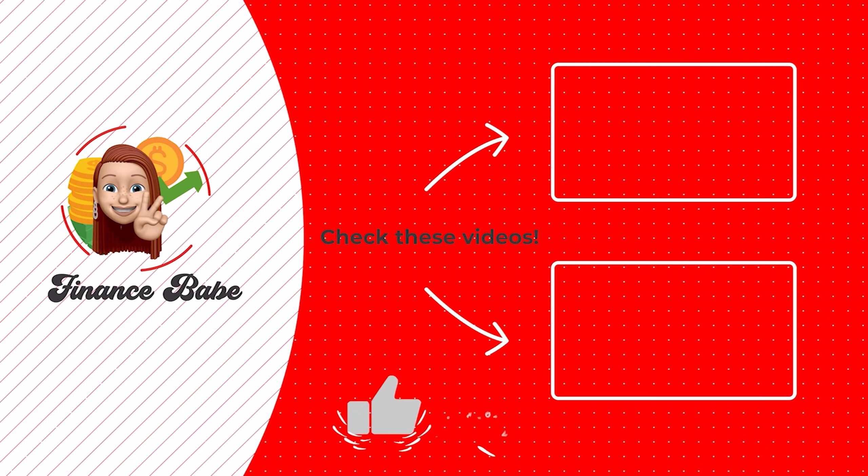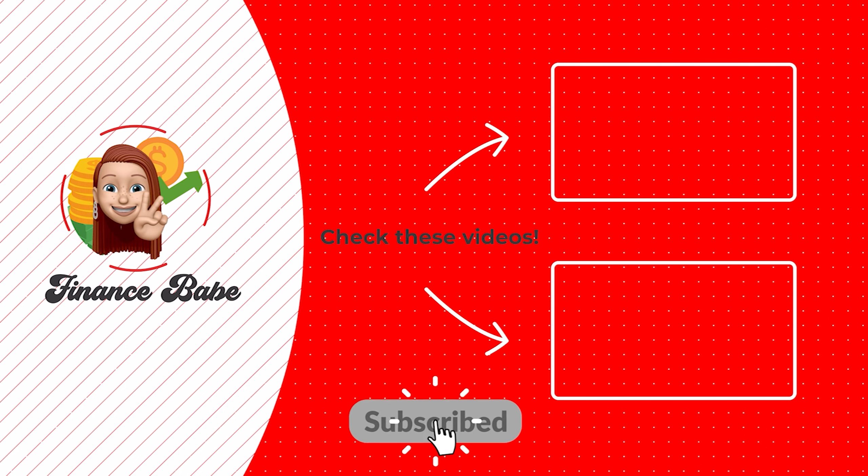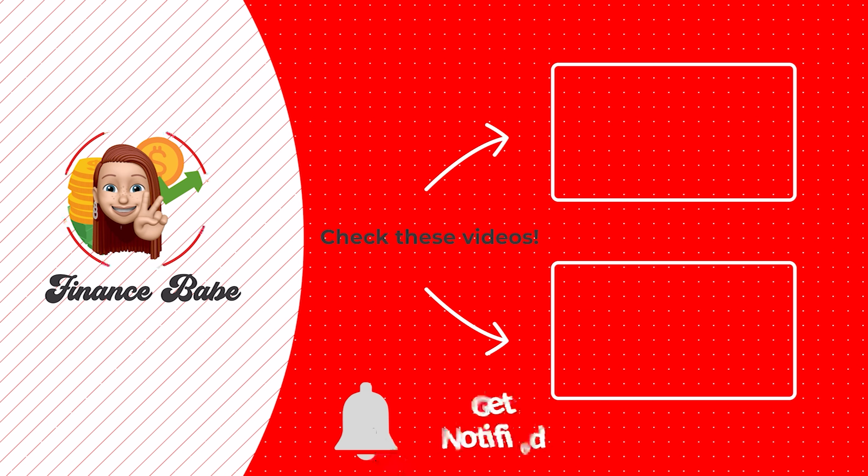And that's it for today's video. This is Finance Babe, give this video a big thumbs up and subscribe to the channel. I'll see you in the next video.